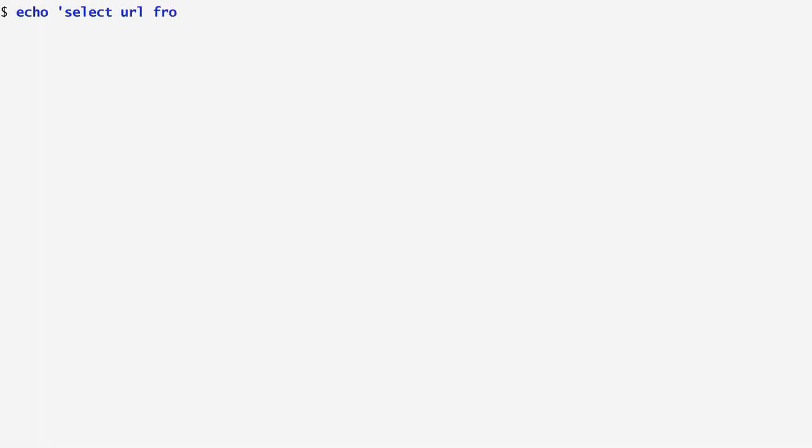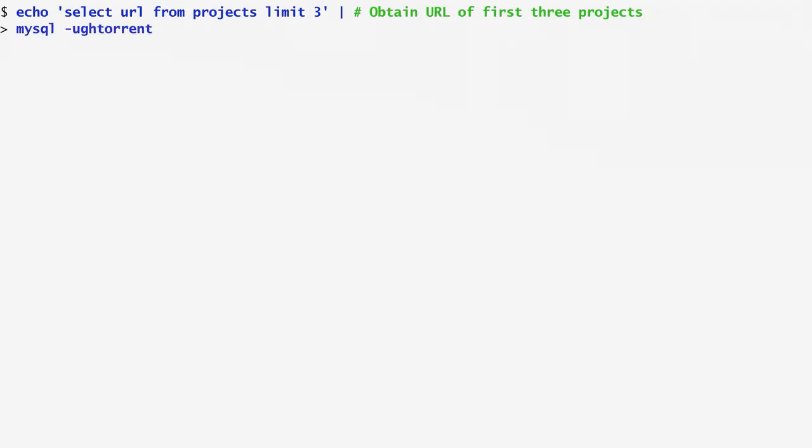In this example, I print some details of the latest activity of some projects stored in the database. First, I select the project GitHub API URLs using the command SELECT URL FROM PROJECTS, and I limit the returned results to 3. Next, I pipe the query to MySQL to access the gh-torrent database. Using the returned URLs, I then fetch from the Internet details regarding the latest activity of these projects.